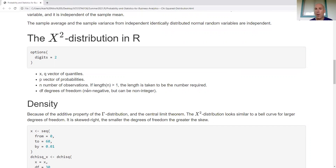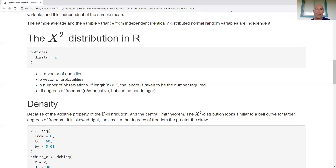Degrees of freedom in a sample context would be positive integer values. But since this is actually a gamma distribution, I can admit non-negative values for degrees of freedom — for example, square root of pi as degrees of freedom mathematically works out. That doesn't necessarily make sense in terms of data analytics, but in terms of the distribution itself it's permitted.